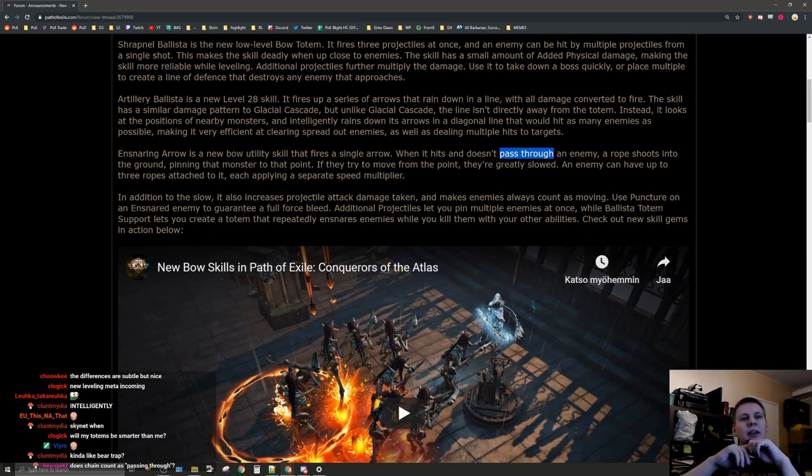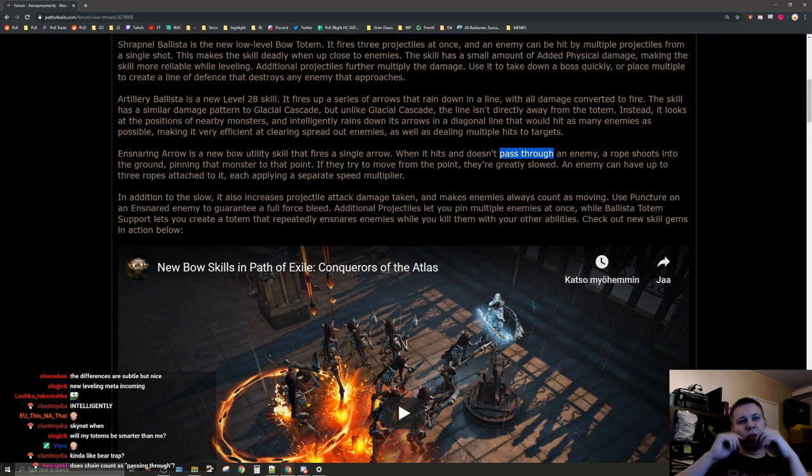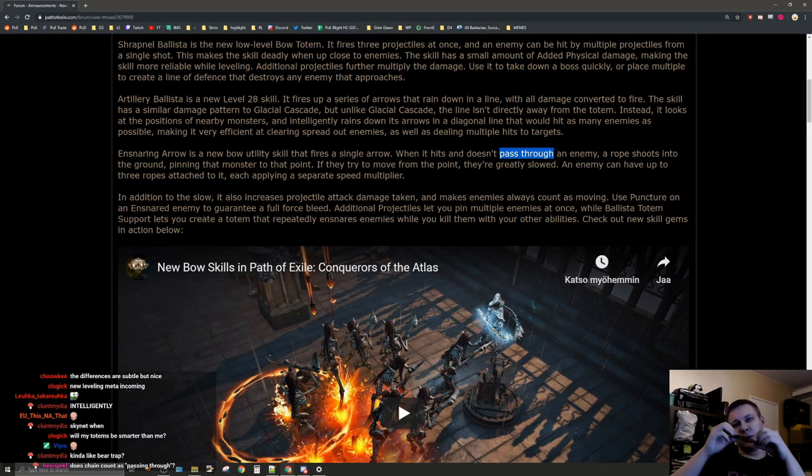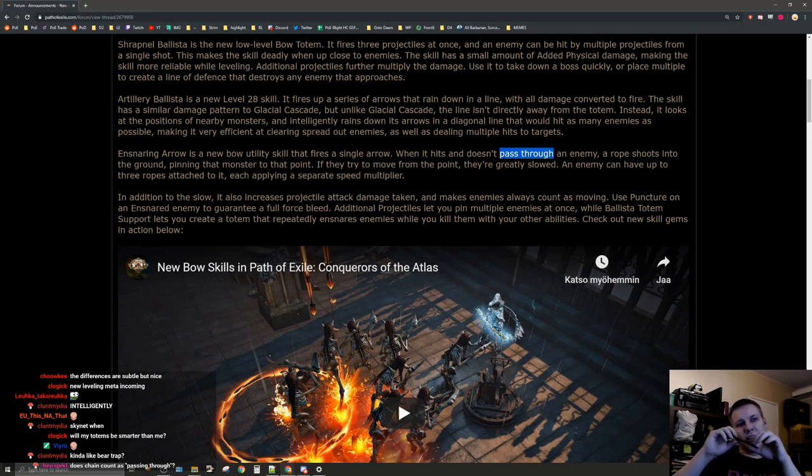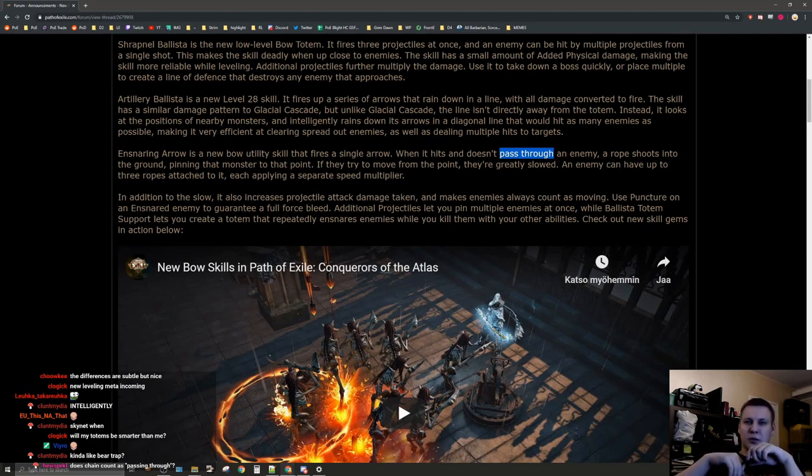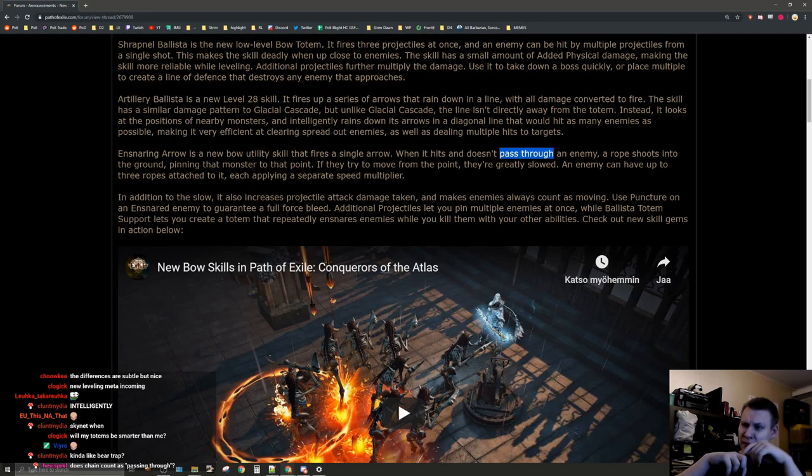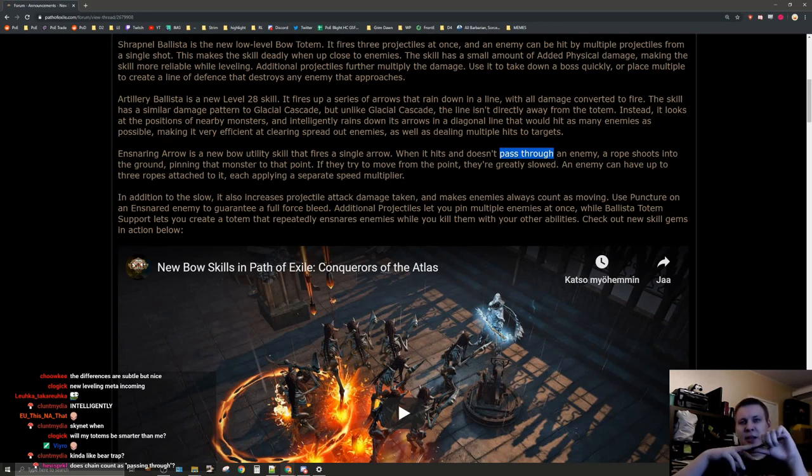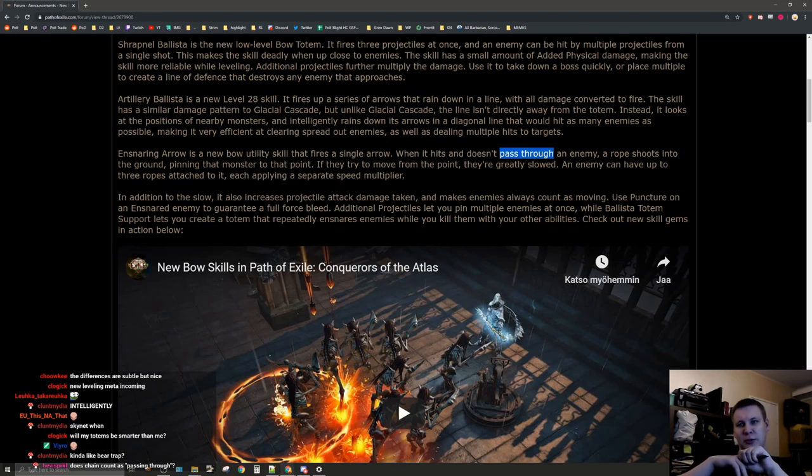In addition to the slow, it also increases projectile attack damage taken and makes enemies always count as moving. Use puncture on an ensnaring enemy to guarantee a full force bleed. Additional projectiles let you pin multiple enemies at once. Ballista totem support lets you create a totem that rebinds the enemies while you kill them with your other abilities.